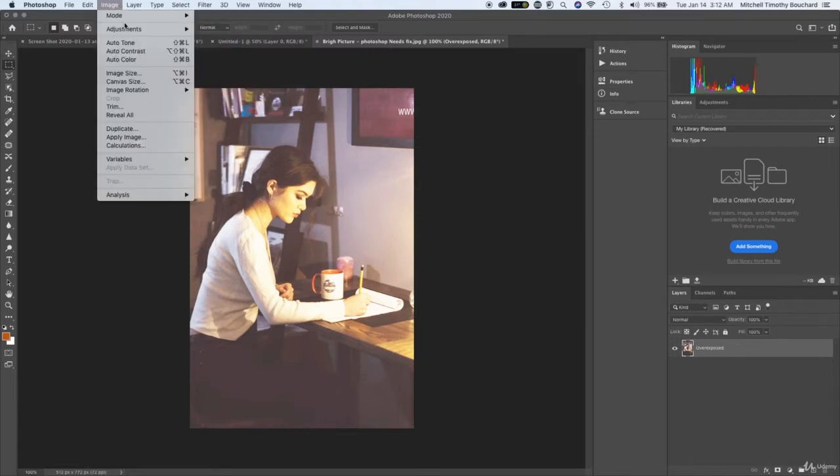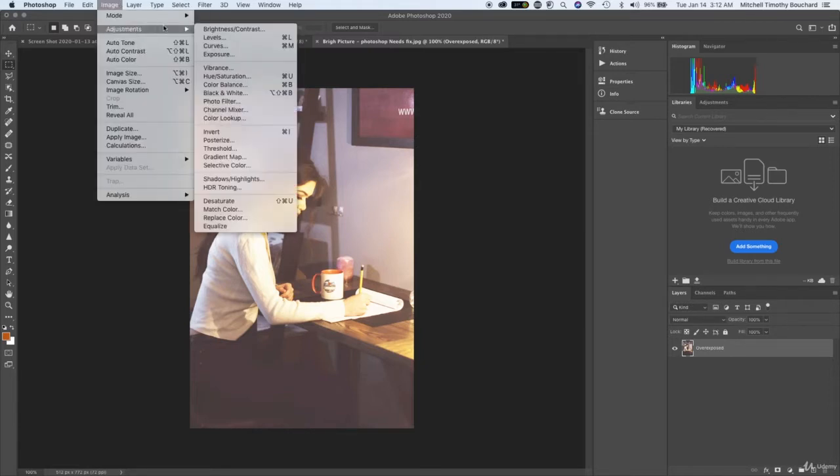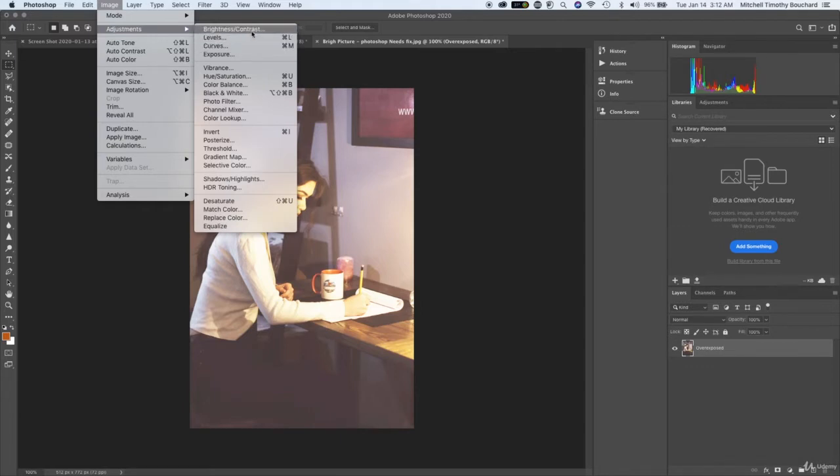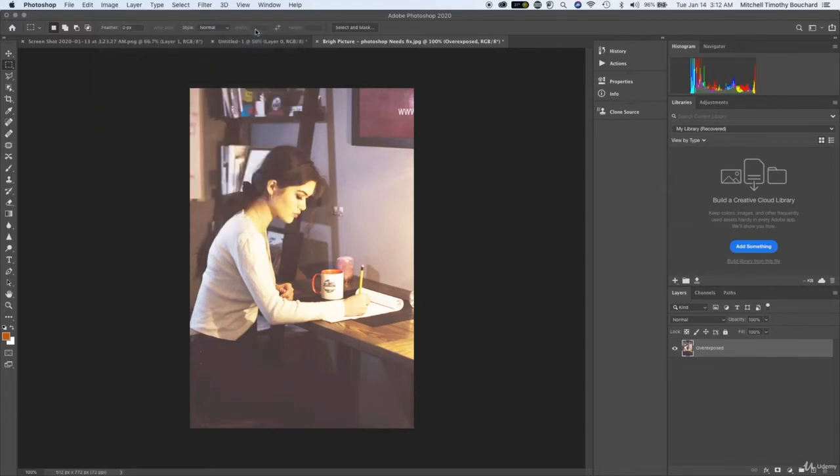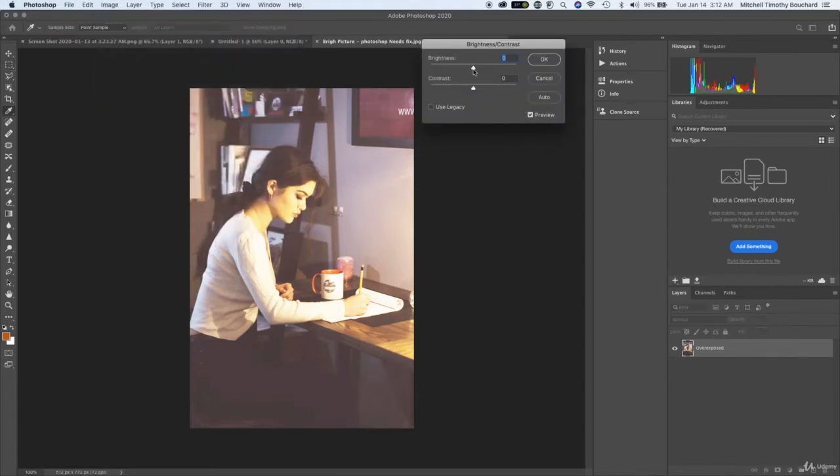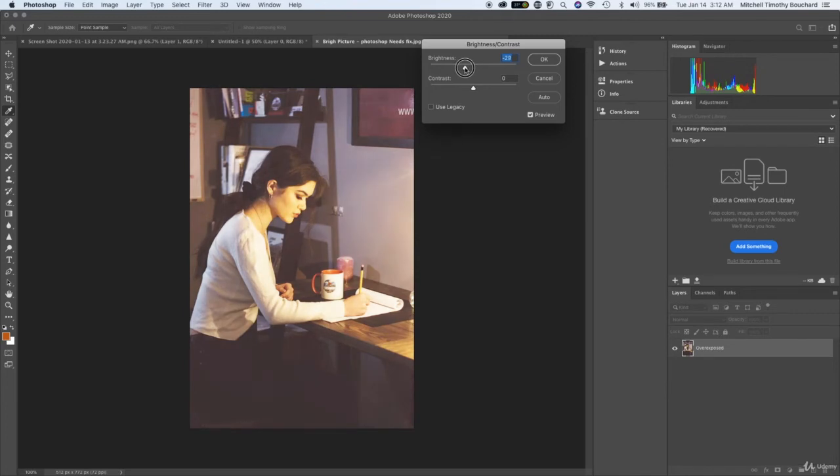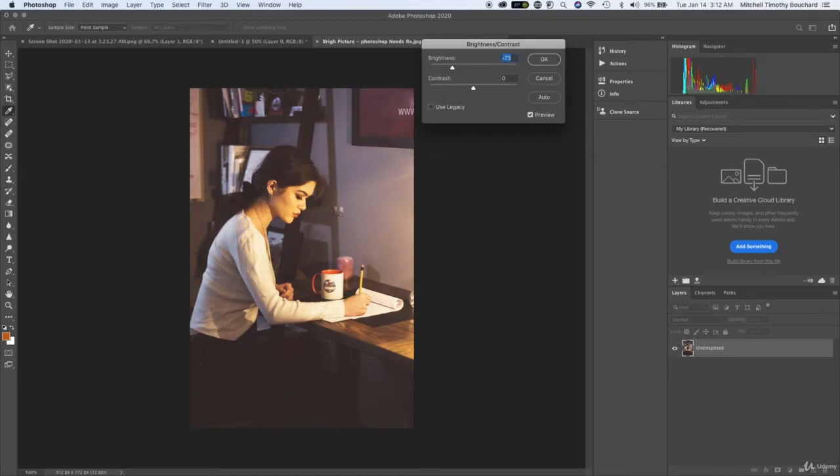So go to Image and go to Adjustments, and then we'll start with Brightness and Contrast. What we're going to do is just bring that towards the left, and then when we let go we see that our exposure meter is falling between zero, which would be over here, and 100, which would be over to the right.